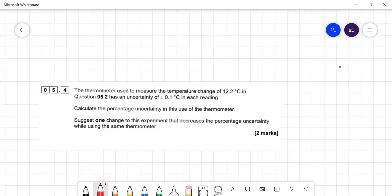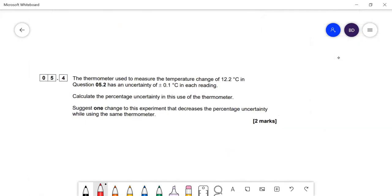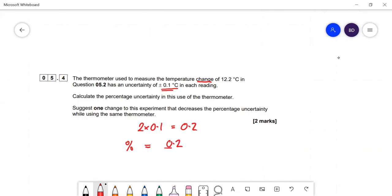The thermometer has an uncertainty of 0.01 in each reading. Since you need two readings (initial and final temperature), the total uncertainty is 2 × 0.1 = 0.2. The percentage uncertainty = (0.2 / 12.2) × 100 = 1.64 percent.